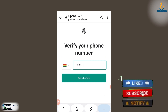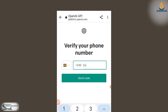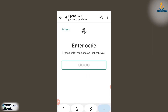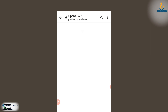Here you are going to verify your phone number. Enter your phone number and then click send code. A code will be sent to your number for you to verify. The code has just been sent, so I'm going to verify it.